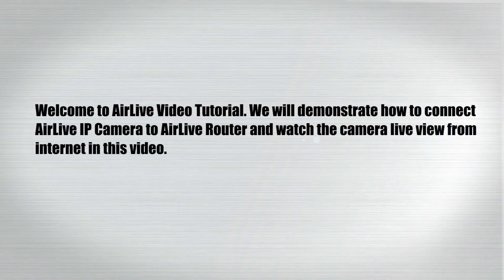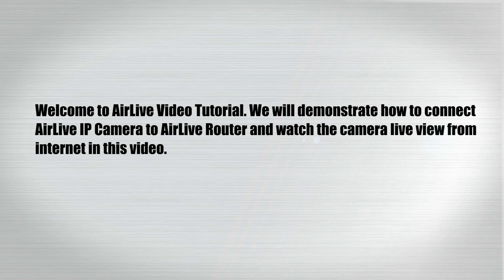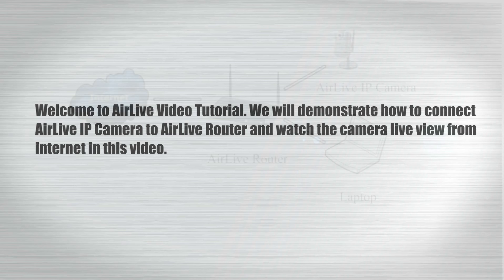Welcome to AirLive video tutorial. We will demonstrate how to connect AirLive IP camera to AirLive router and watch the camera live view from internet in this video.